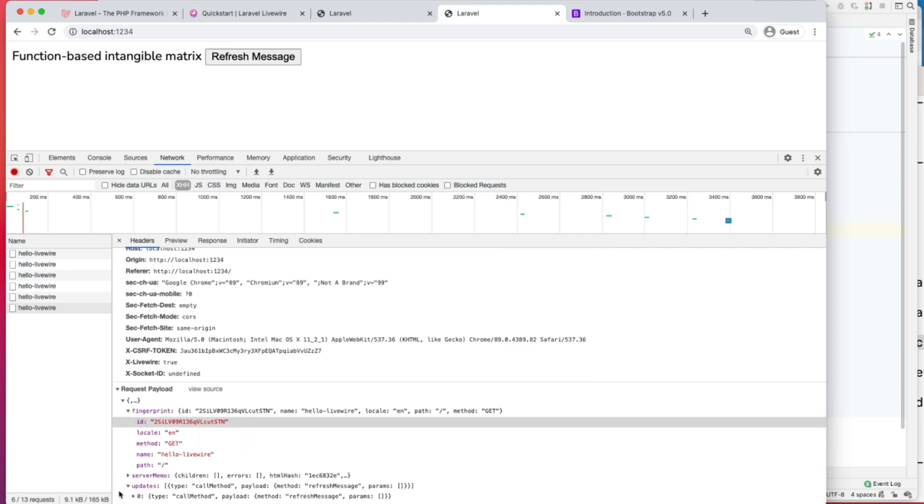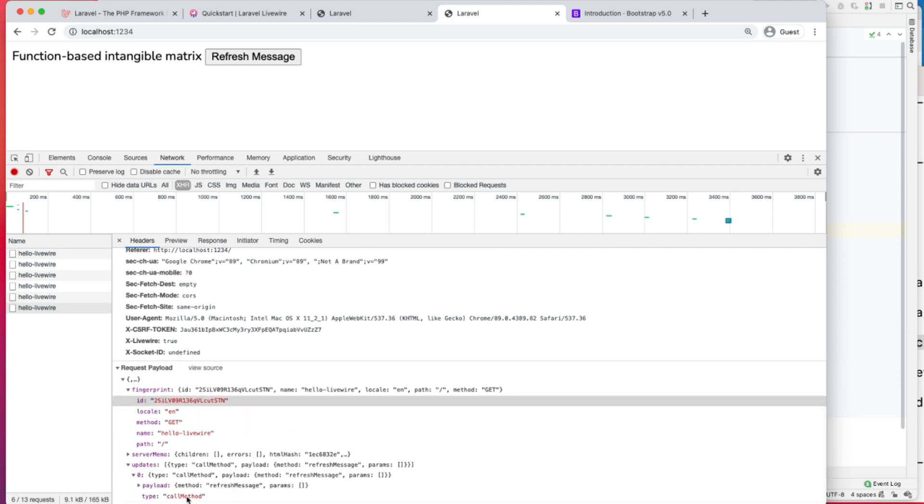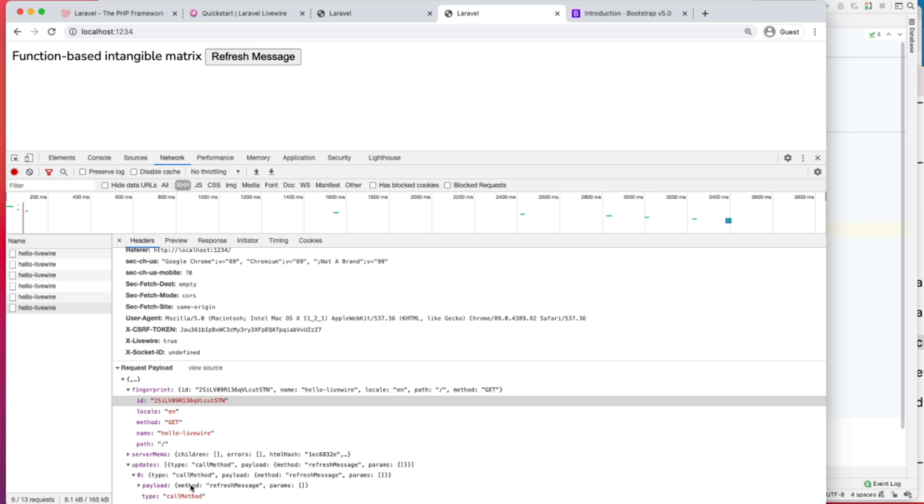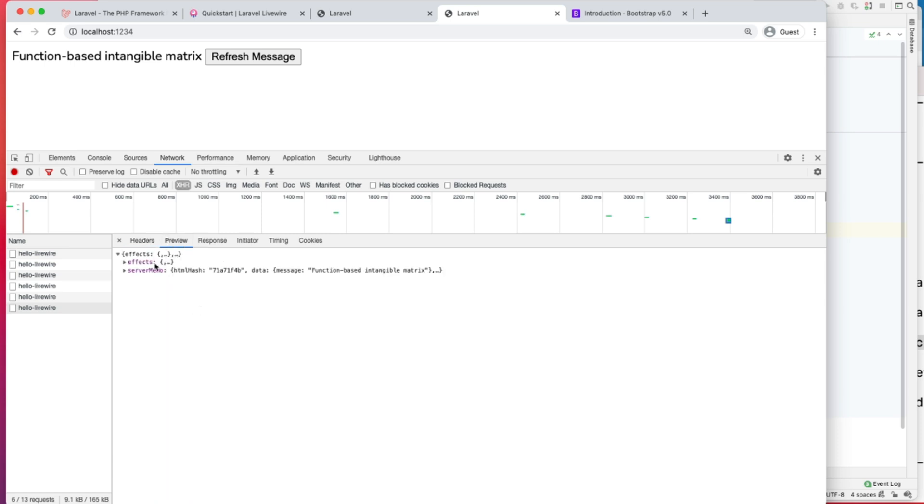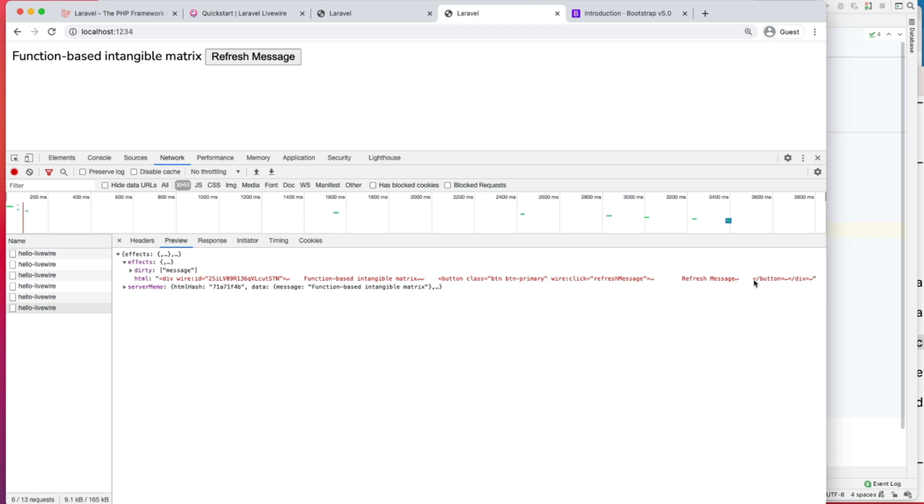Then there is updates. What updates is, it's calling the method refresh message on the Hello LiveWire component. So whatever is the output is being rendered here. If we go to effects, this is the updated HTML function based intangible metrics, you can see it's being rendered here.